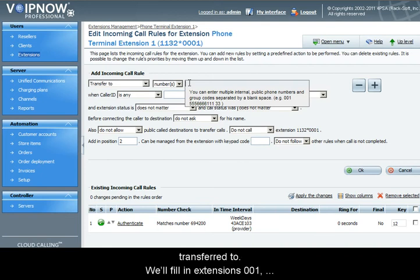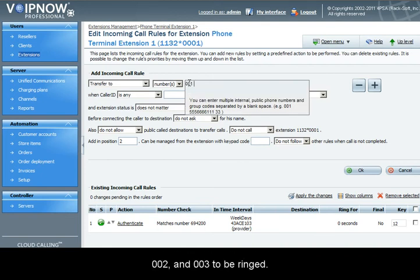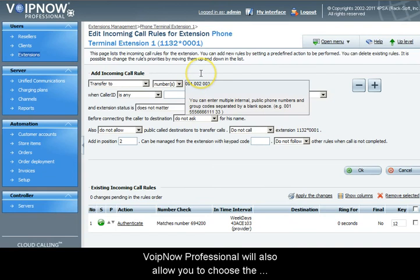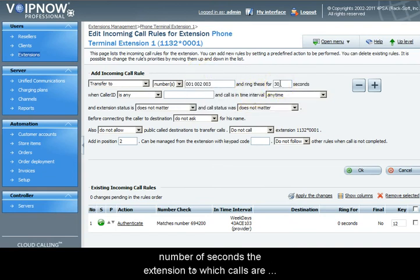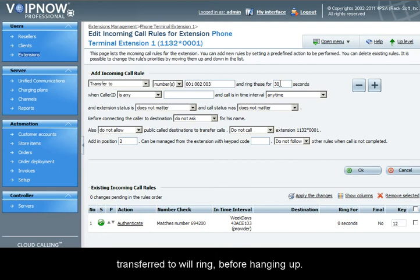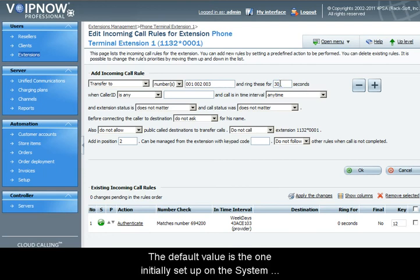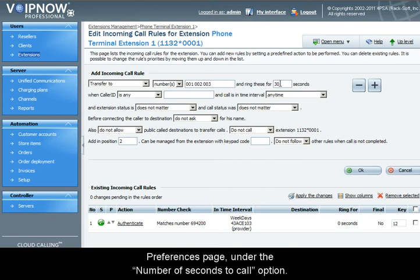We'll fill in the extensions for one, two, and three to be called. VoIP Now Professional will also allow you to choose the number of seconds the extension to which the calls are transferred will ring before hanging up. The default is the one initially set up on the system's preference page under the number of seconds to call option.